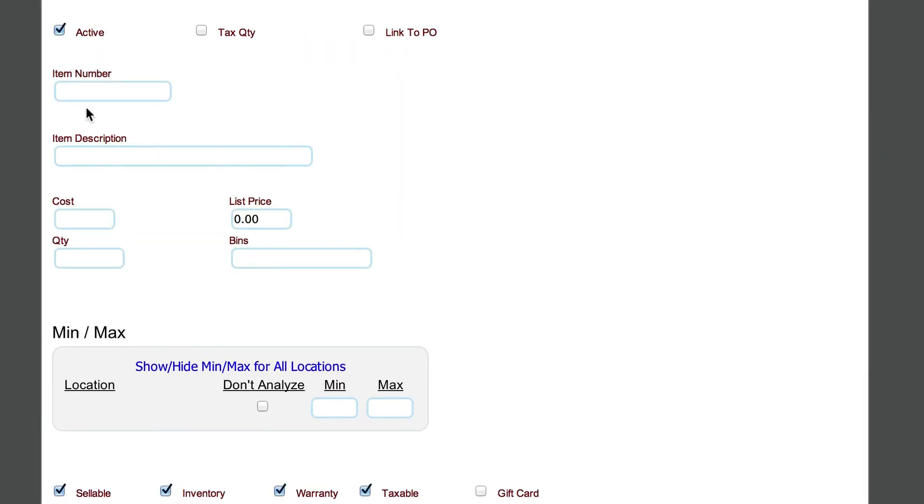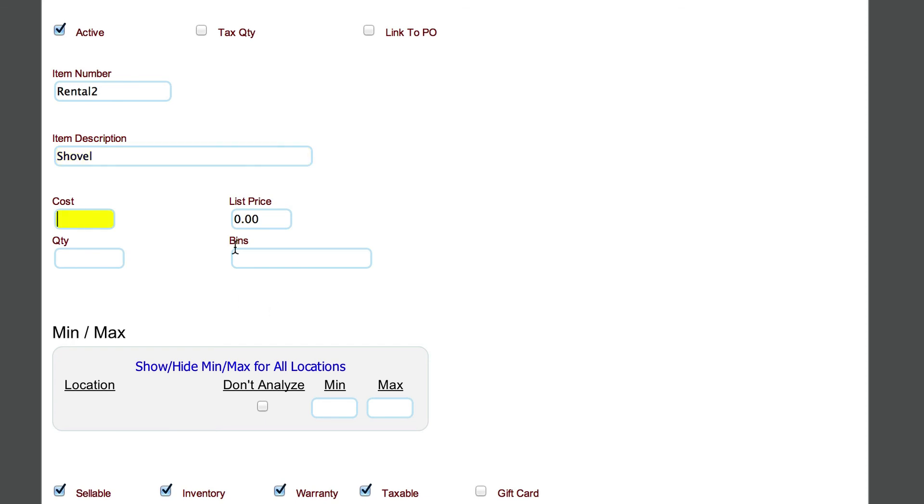The next thing we're going to do is give it an item number. I'm just going to call this rental two. And we'll say that this is a shovel. It really doesn't matter what it is. We're going to tell it the cost—we don't really care about that because this is not something we're dealing with at this point.